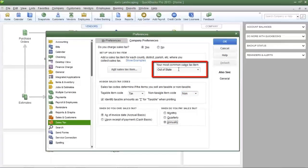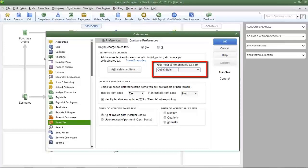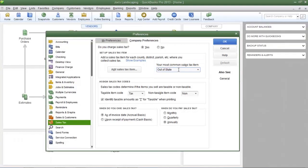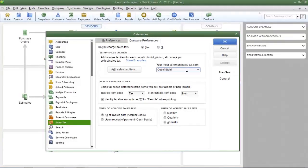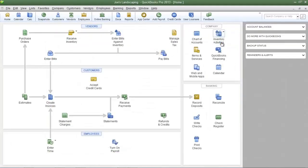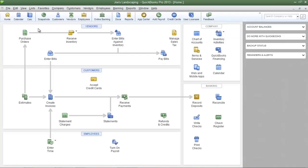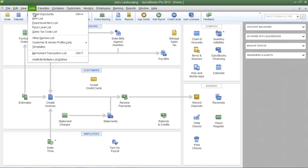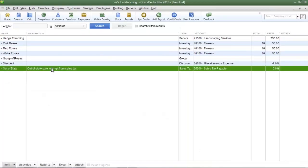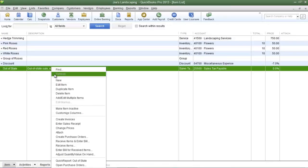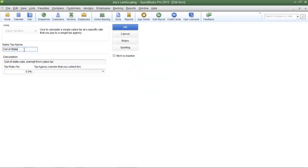Going back to the most common sales tax item. As I said previously, this item is listed in the item list and I'm going to go to the item list to change the information for this sales tax item. To save the information, click OK. Go to the list menu, click on item lists, and here is the out of state sales tax item. To edit the information, you can either double click it or right click and then select edit item.